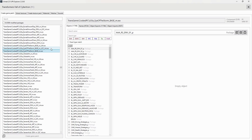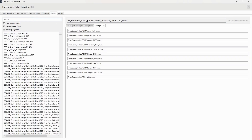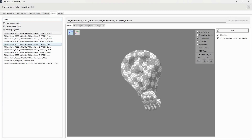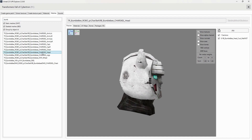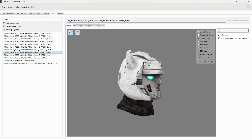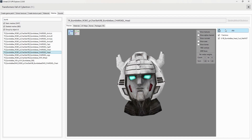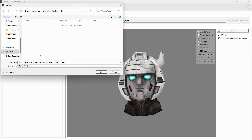First, we're going to need to export Bumblebee's head mesh. Head to your Meshes tab and search for Bumblebee. Find his head mesh, click the Export button, and that will export Bumblebee's head mesh as an FBX file. To keep it simple, export it to your working folder.